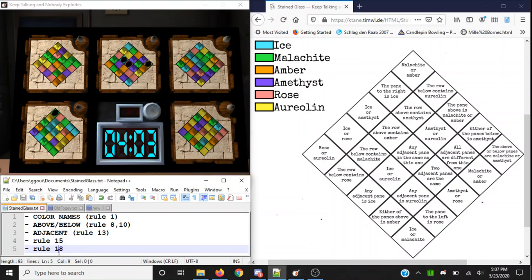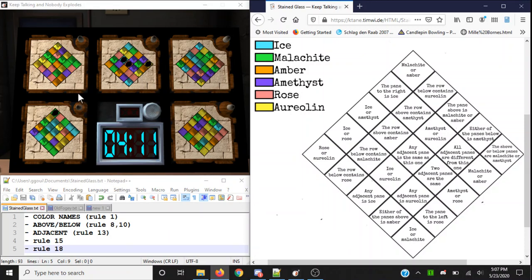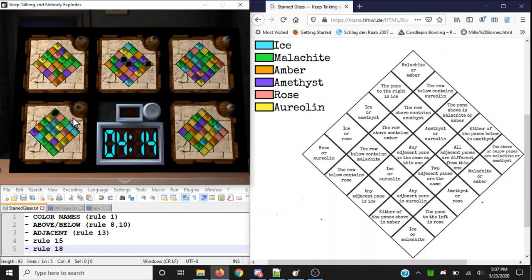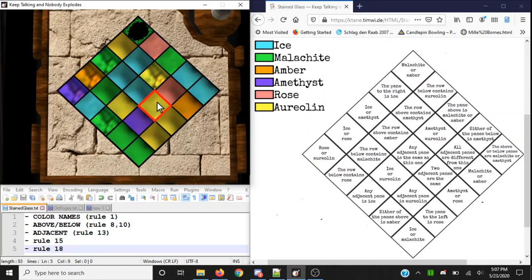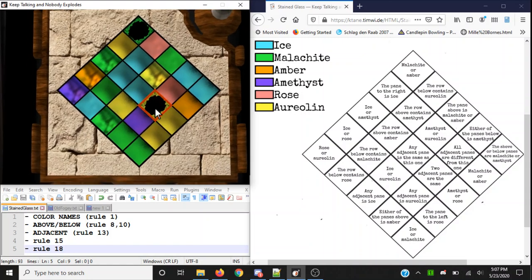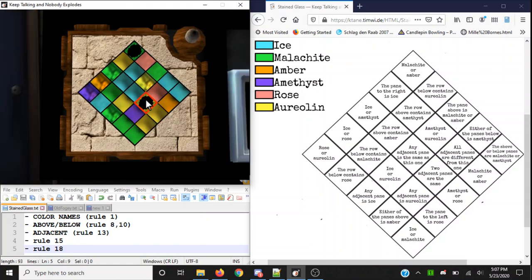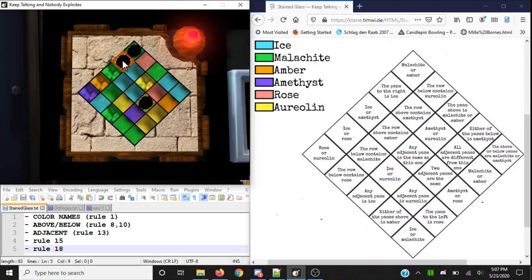Rule 18: 'Two adjacent panes are the same.' I just wanted to clarify that three or four adjacent panes being the same also means you can smash the tile. We actually get an opportunity right here — see how there's three aureolin? I can prove it to you right now. And it works. Obviously if I had struck a wrong panel, we would have gotten a strike immediately. Let's try that — 'Pane to the right is ice,' that's a false rule but I'm going to smash it anyway and get a strike.